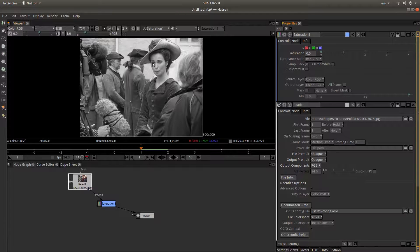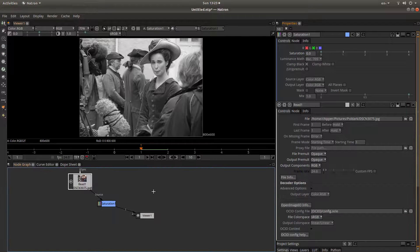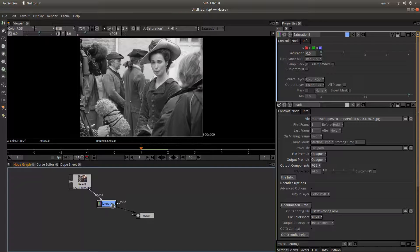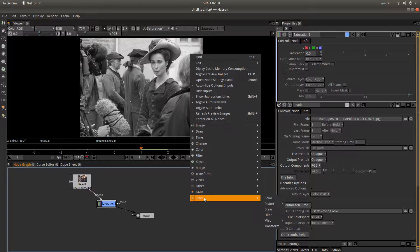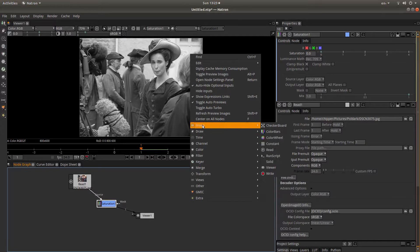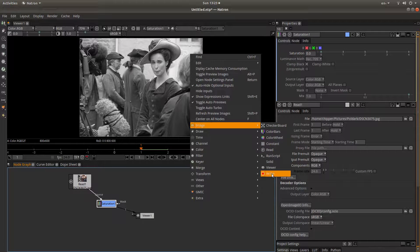Now you need to render this image. In the node group, make sure that you've selected the saturation node — you don't want the viewer or the read node selected. Right click in the node group box, and again next to image, left click on Write.